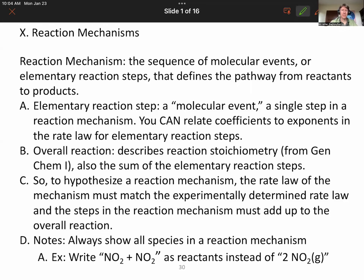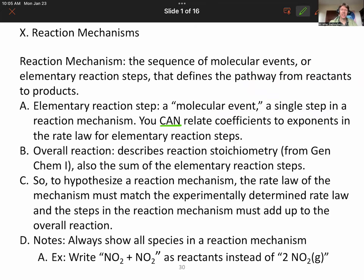A reaction mechanism is the sequence of molecular events or elementary reaction steps — two words for the same thing — that defines the pathway from reactants to products. A reaction mechanism is what collides or what happens to make reactants turn into products. An elementary reaction step is a molecular event, a single step, an actual thing that happens, and you can relate coefficients to exponents in the rate law for elementary reaction steps.